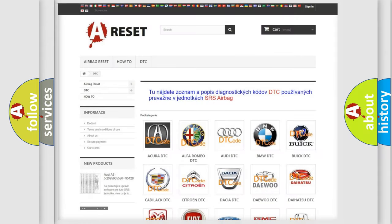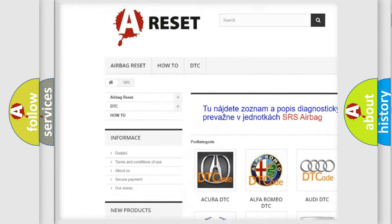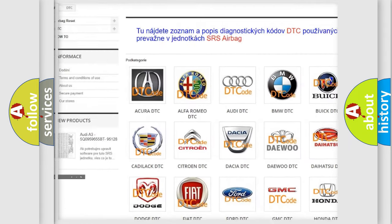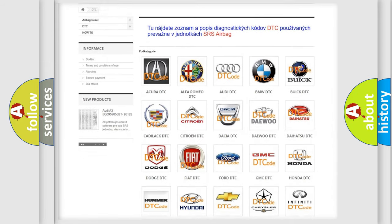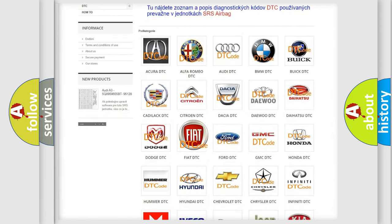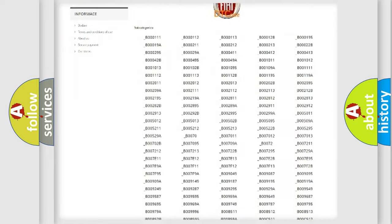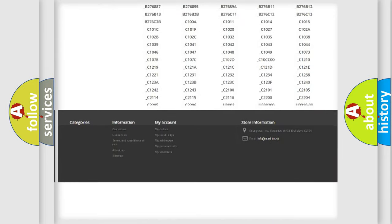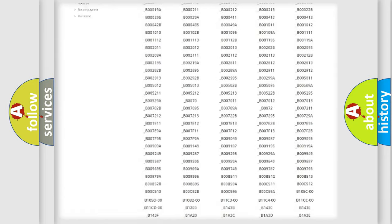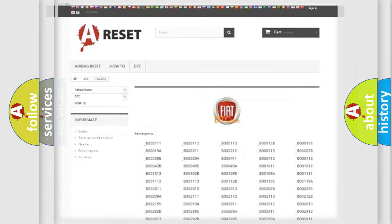Our website airbagreset.sk produces useful videos for you. You do not have to go through the OBD2 protocol anymore to know how to troubleshoot any car breakdown. You will find all the diagnostic codes that can be diagnosed in FIAT vehicles, and also many other useful things.